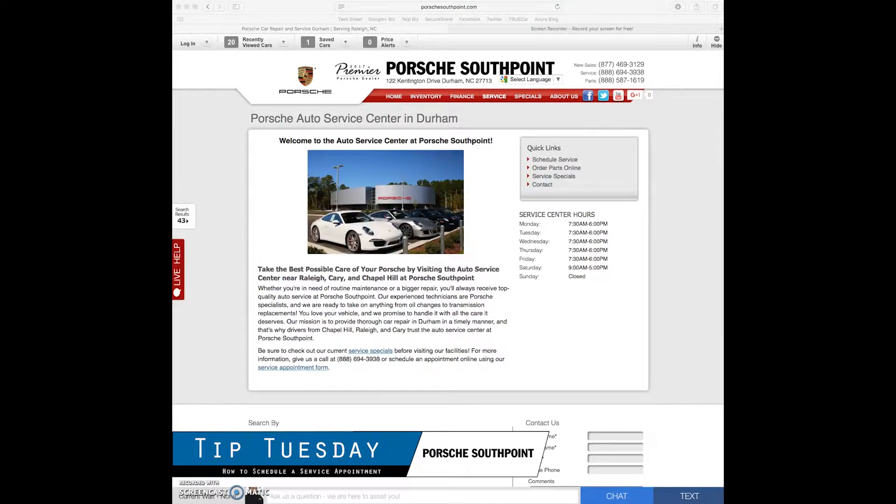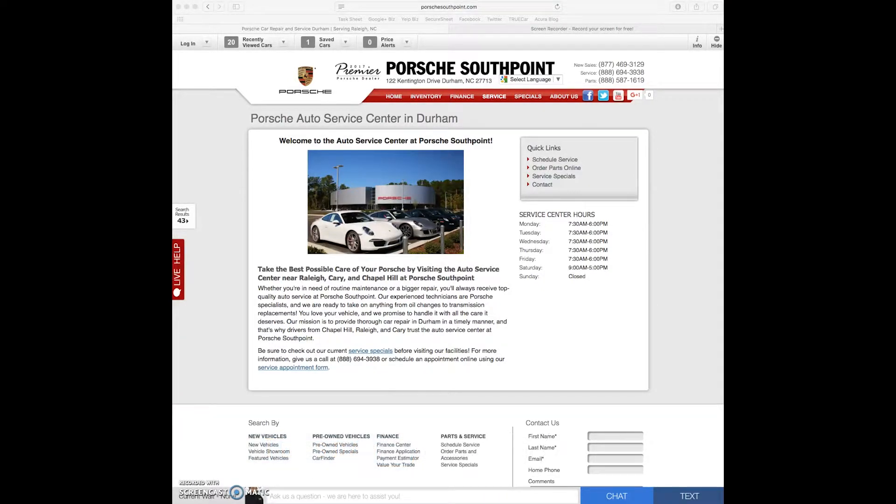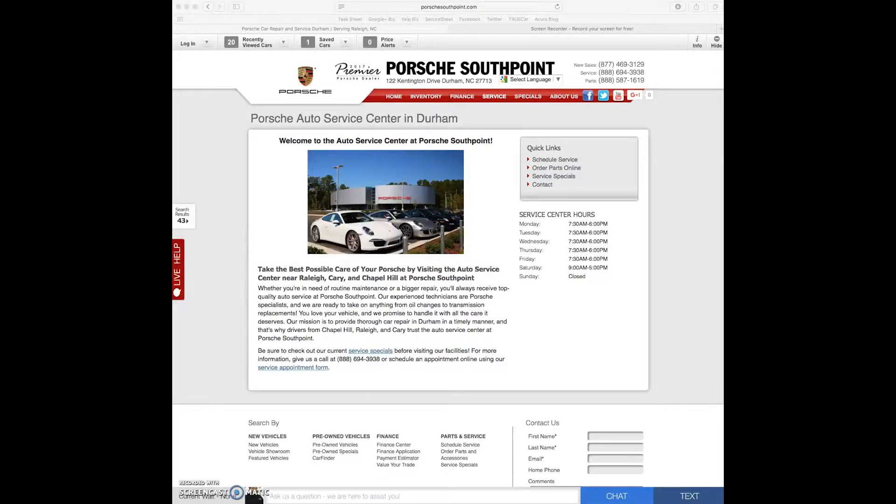Hello everyone. Today for Porsche South Point Tip Tuesday we're going to show you how to go online and schedule a service appointment.